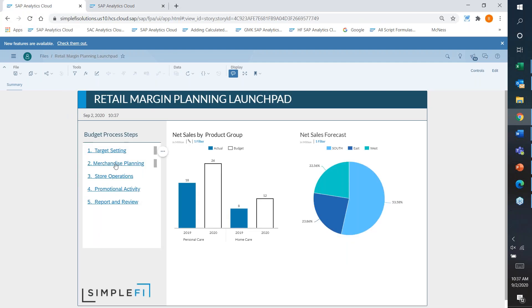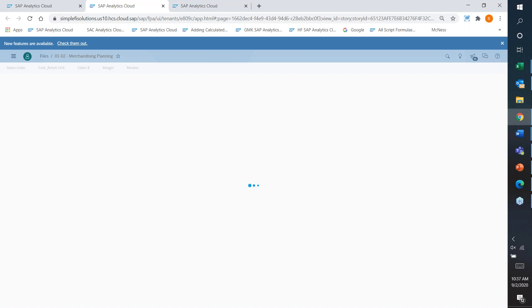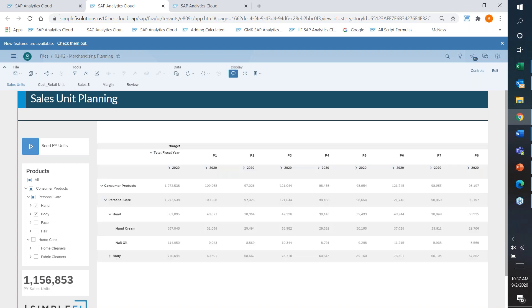Just to summarize the target setting section — this is one model, not separate models for stores and products. With other solutions, because of performance reasons, you'd have separate monthly, weekly, and daily models and perform allocations to pass data back and forth. That is no longer the case with SAC. Everything lives in one model and you can plan at all different levels.